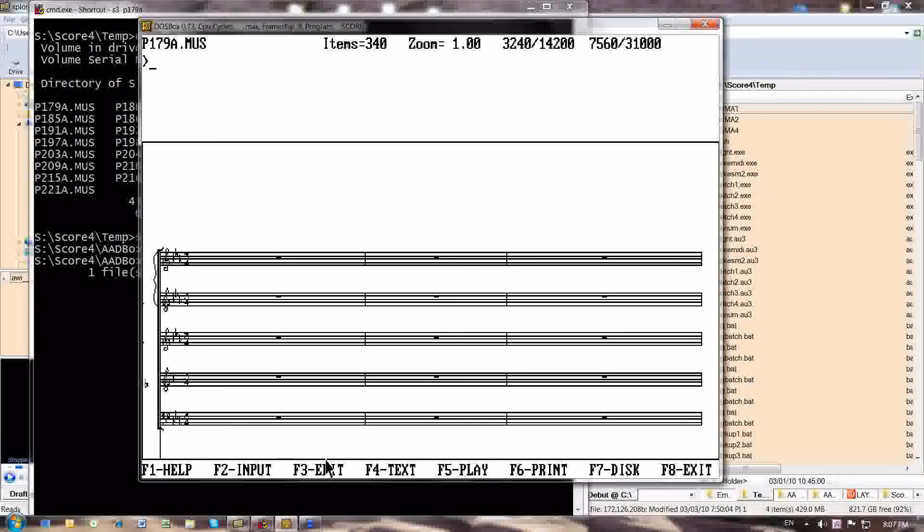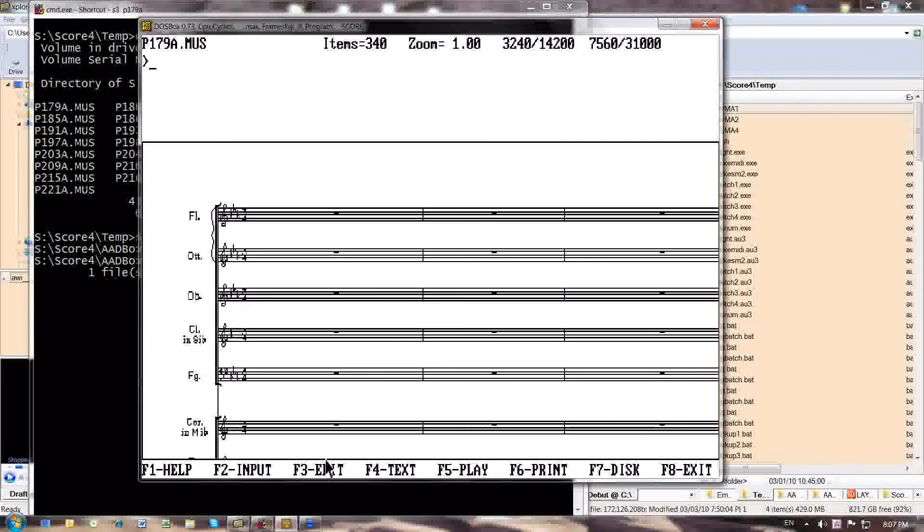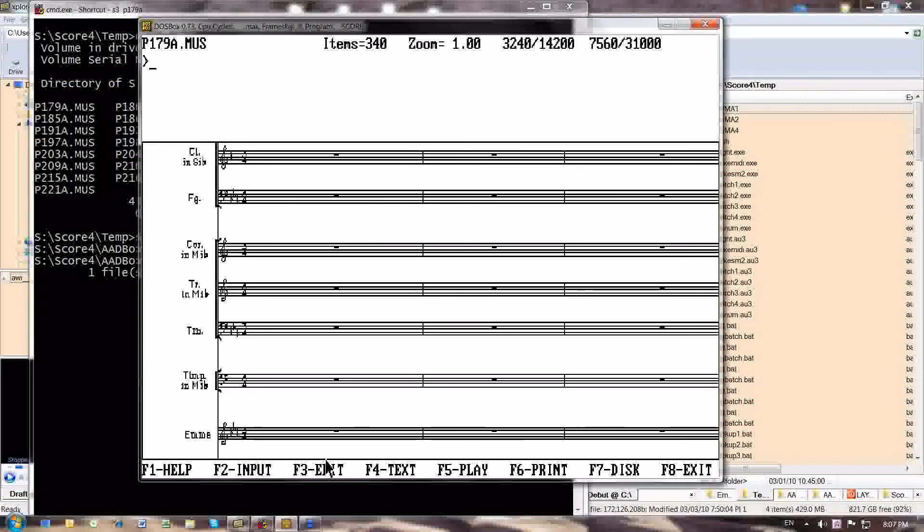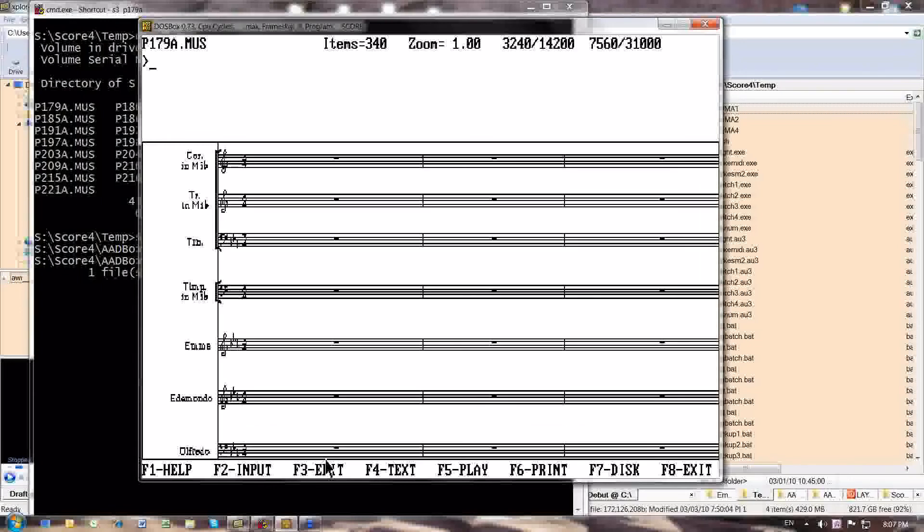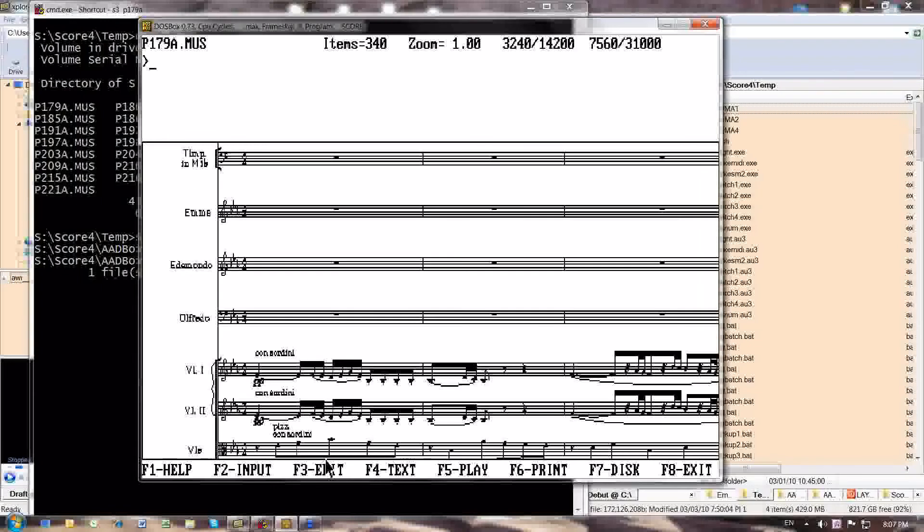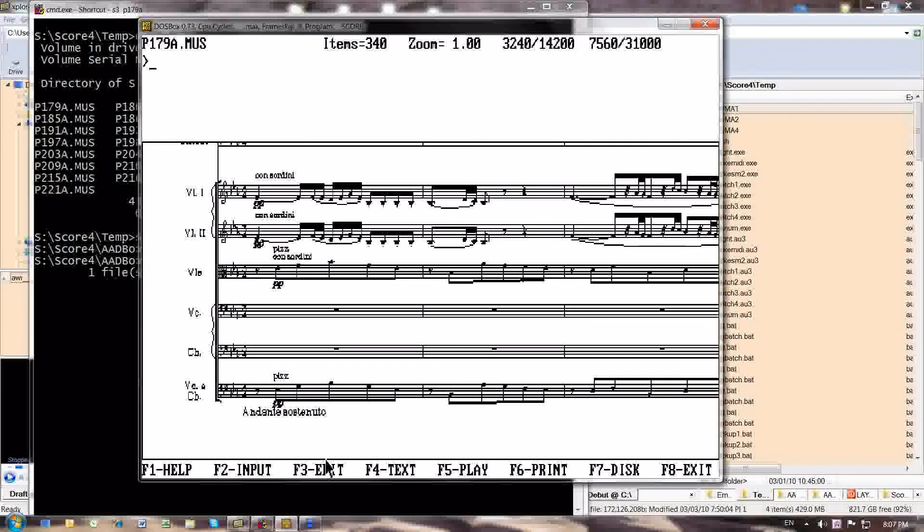There's a flute, an ottavino or piccolo, oboe, clarinet, bassoon, French horn, trumpet, trombone, timpani, three vocal parts, and then the string apparatus.